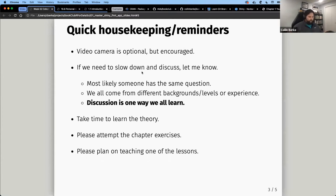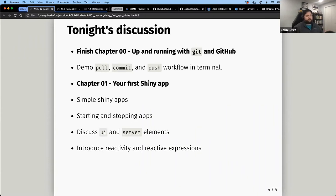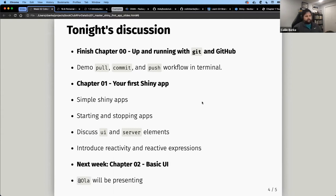Tonight's agenda: finish chapter zero — up and running with Git and GitHub — with a quick five-to-ten-minute terminal demo of the pull, commit, and push workflow. Then jump into chapter one: our first Shiny app, starting and stopping apps, differences between UI and server elements, and an introduction to reactivity and reactive expressions inside the server function. Next week, Ola will cover chapter two.